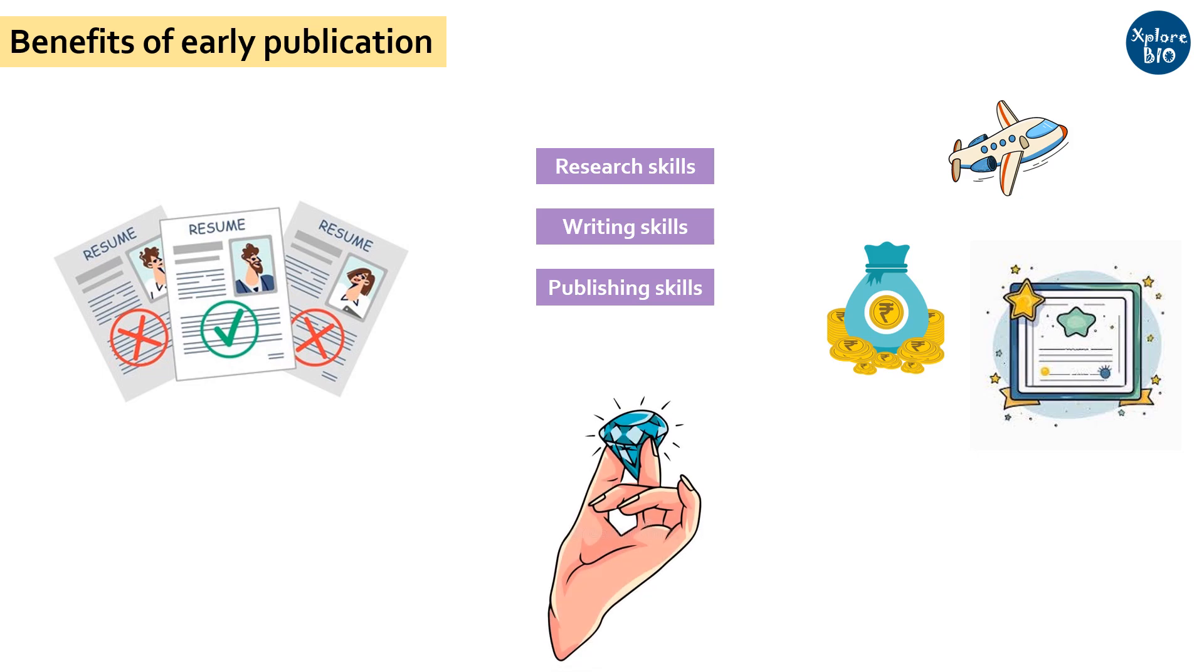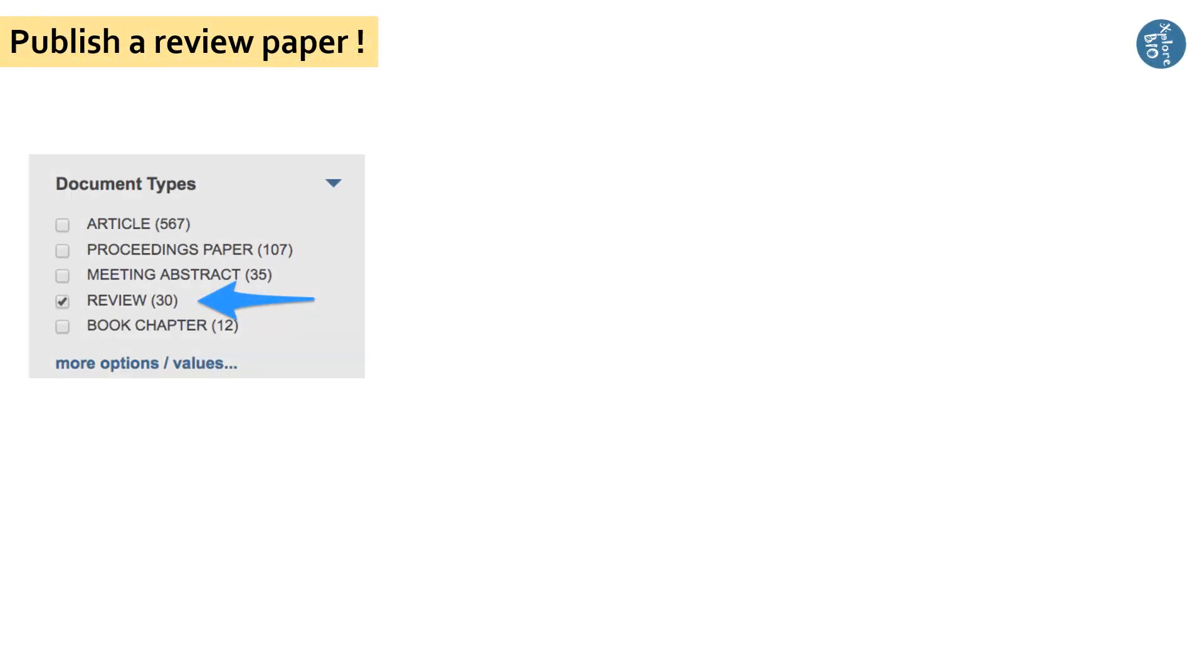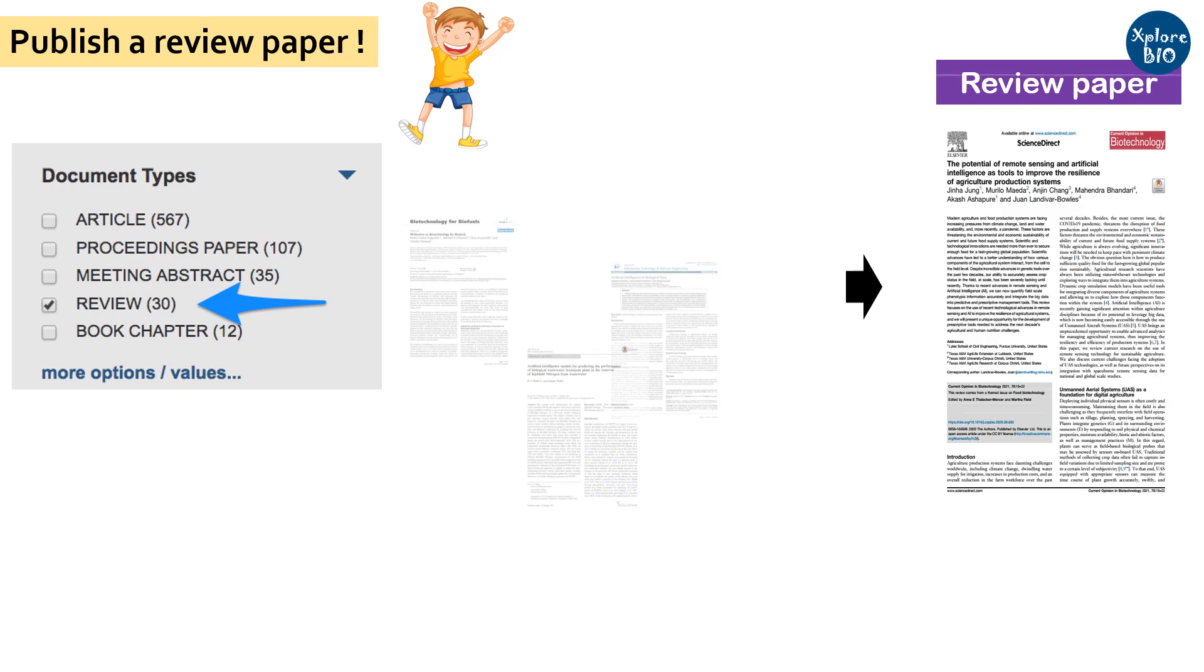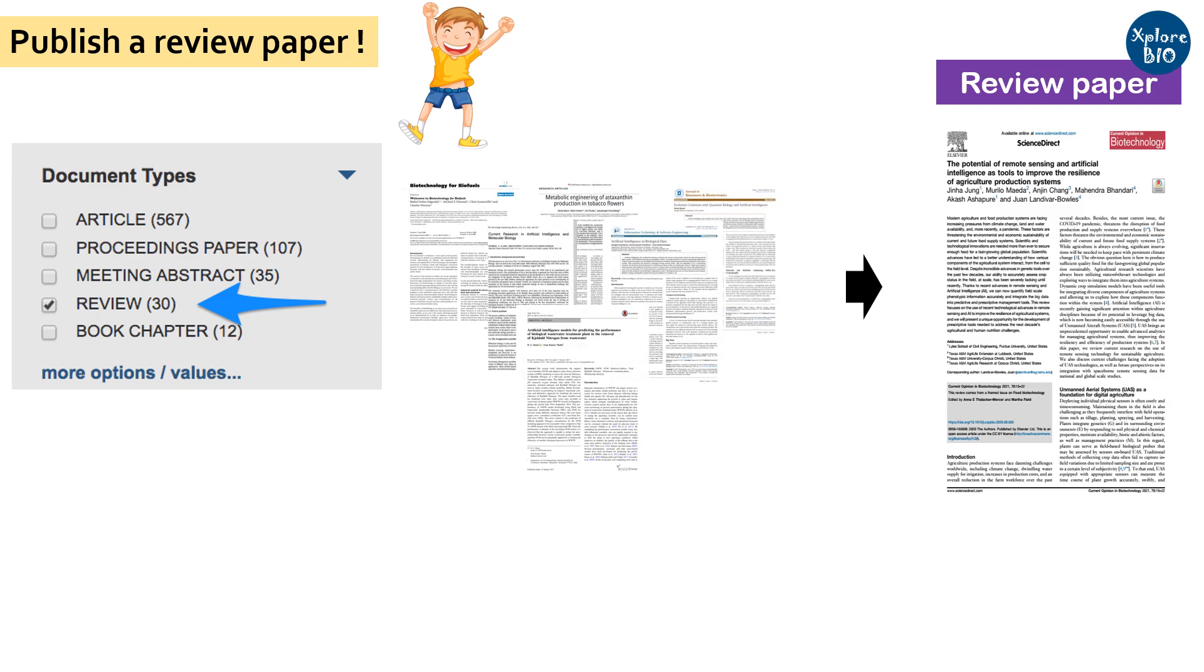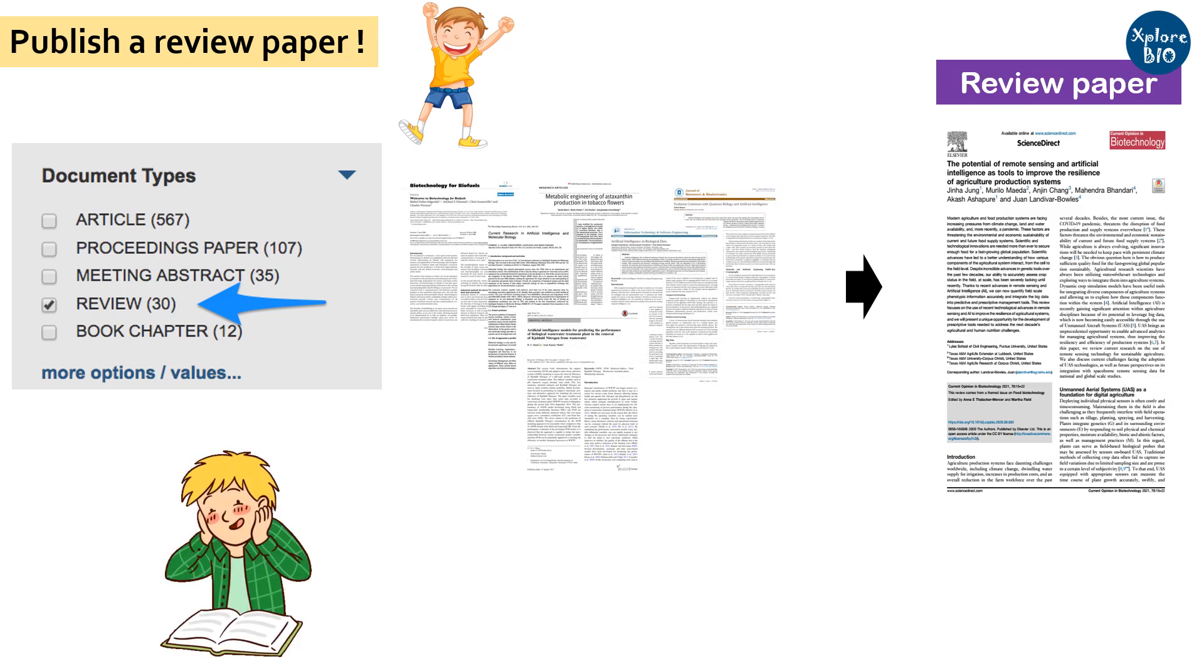But if you are a new researcher, you may not have enough data or lab resources to publish a paper immediately. However, even if you can't publish a research paper, you can still write a review paper. Unlike research papers, reviews don't necessarily require original experiments or data. Instead, you can compile and summarize existing research on a specific topic. This can be valuable for readers seeking an overview of the field without going through hundreds of research articles.